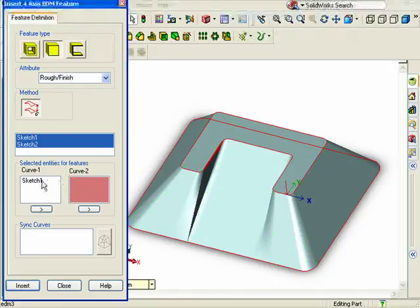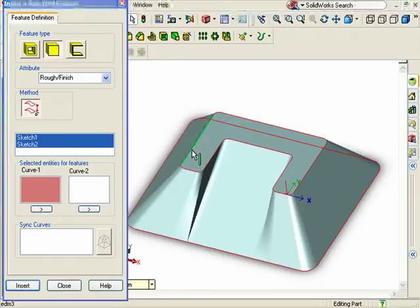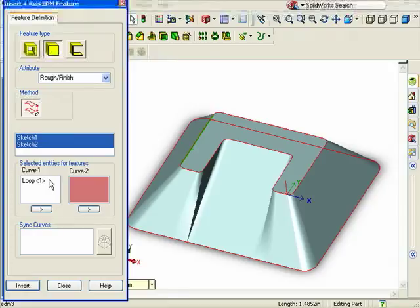Rather than using sketches, this time, I'll use model geometry. In the curve 1 selection window, I'll select one of the top edges of the model. When I do, it actually selects the entire loop that forms the top surface for the part.